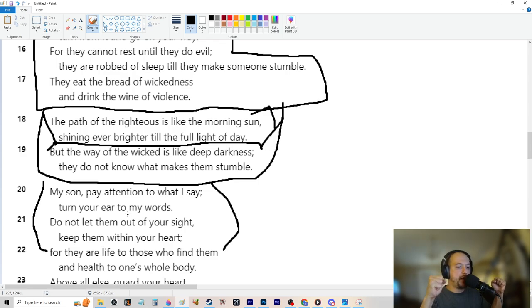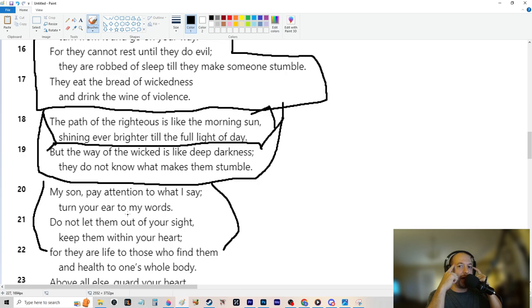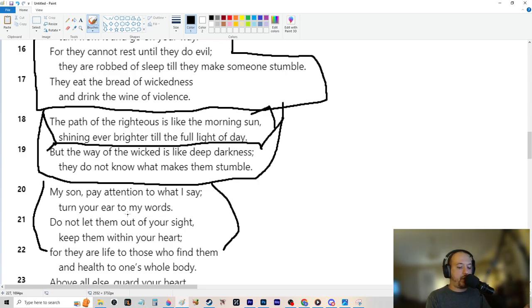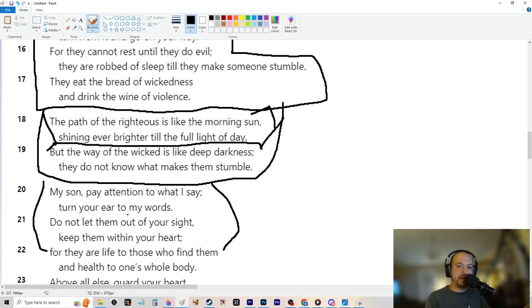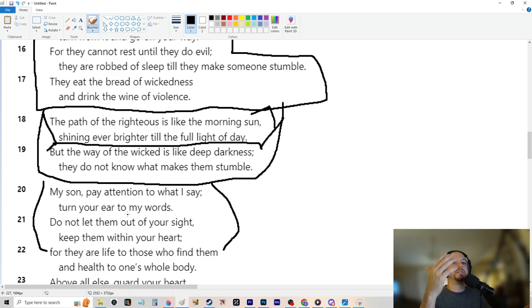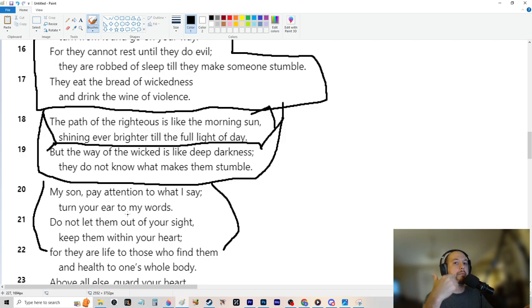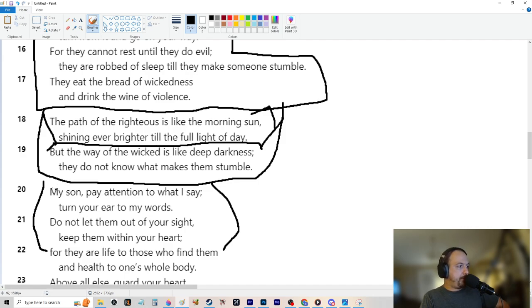So then my son, pay attention to what I say. Turn your ear to my words. Do not let them out of your sight. Keep them within your heart. Again, reiterating. We're 20 some verses down. So this is a good spot to reiterate, to reprogramming, repark your brain, to keep your, get your brain ready. This is super important.